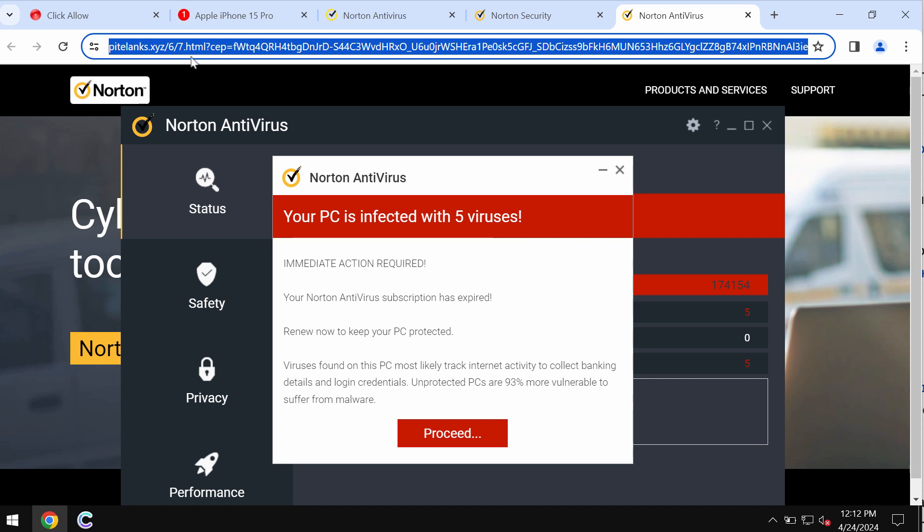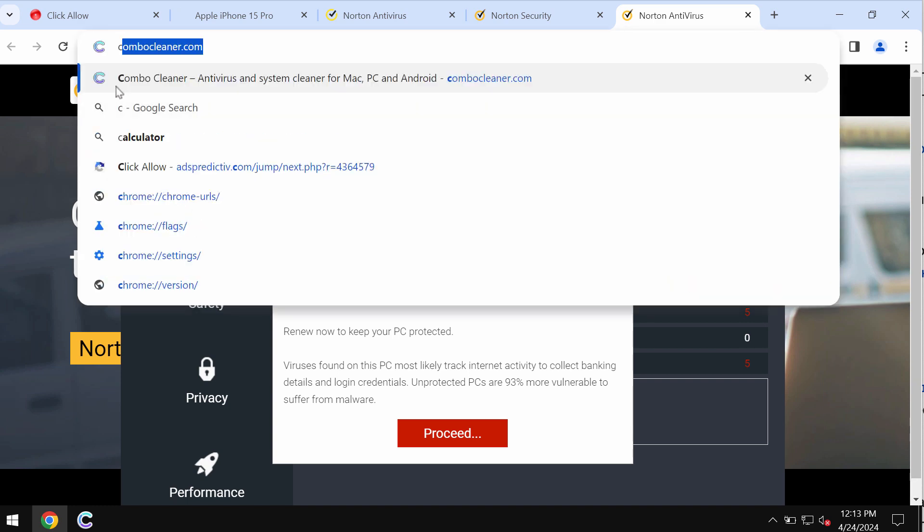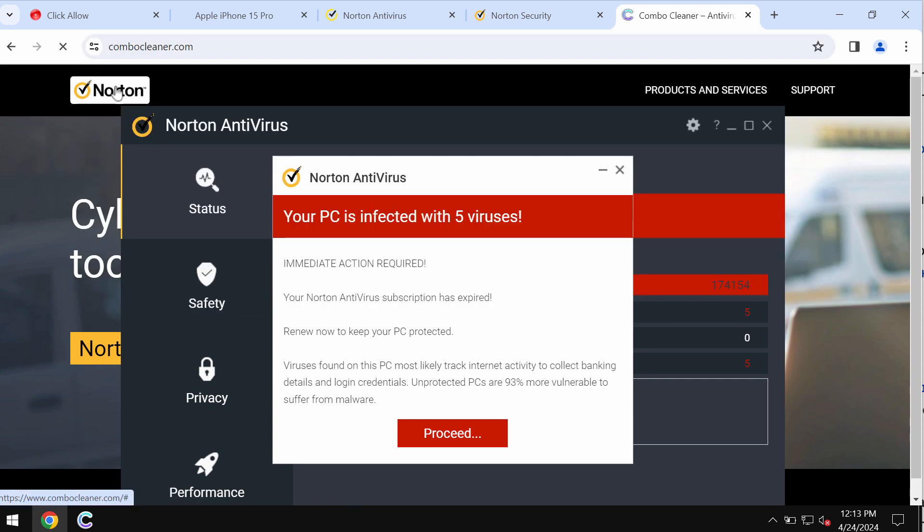PileTanks.xyz tries to make you really scared about the condition of your computer in order to make you download and install some potentially unwanted applications. If you ever see these pop-ups by PileTanks.xyz, don't trust them and leave this page.